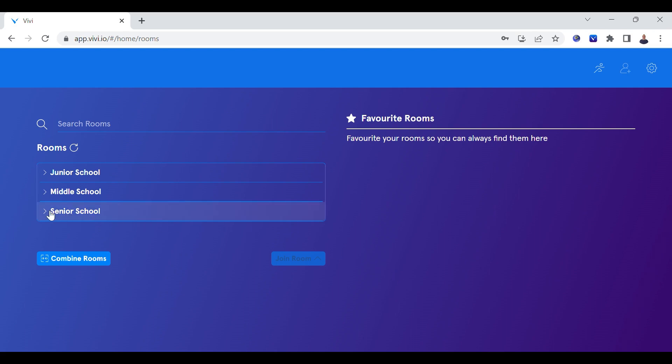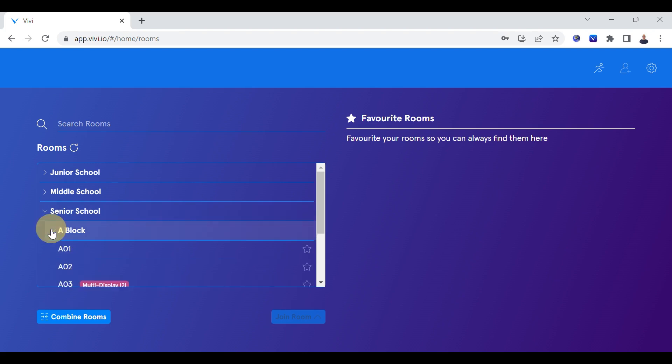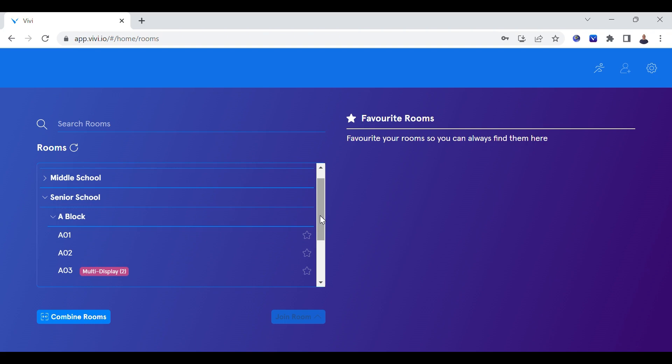Use the drop-down arrow to locate your school, then locate your classroom by scrolling through the options. Select the classroom and then double-click or select join.